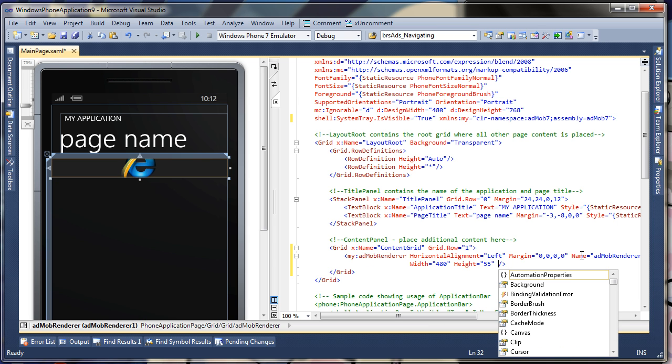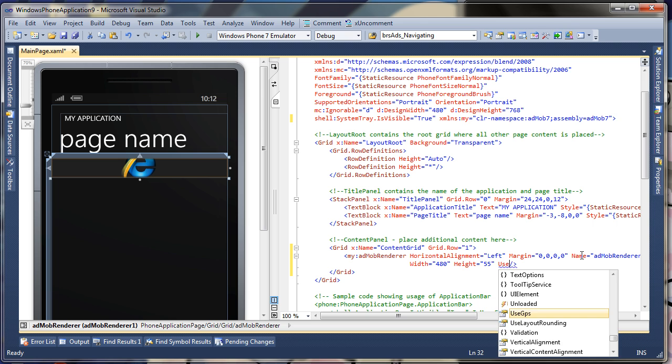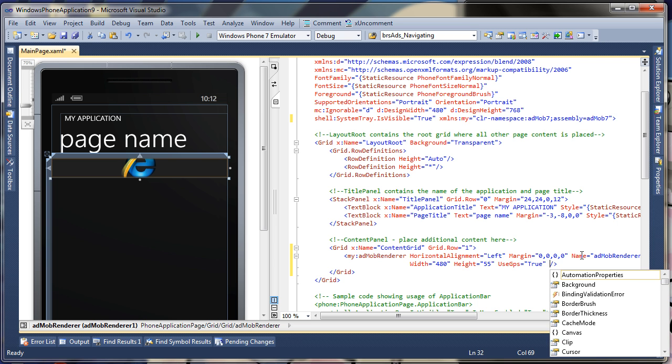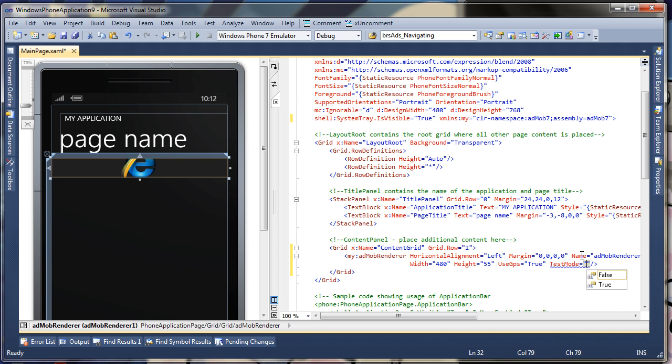I'm going to go ahead and tell it to use GPS. That's obviously up to you whether you want to use GPS or not. You don't have to. But it will ask the user to get the GPS coordinates on the actual device. For now we'll just use the test mode, because sometimes AdMob does not have inventory, particularly for Windows Phone 7 since it's a brand new platform.